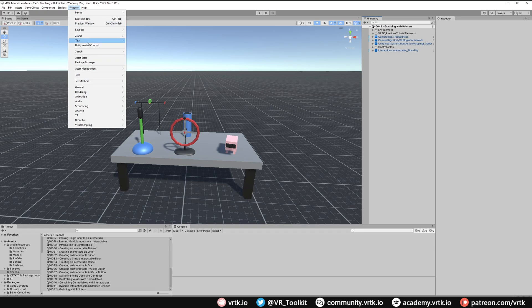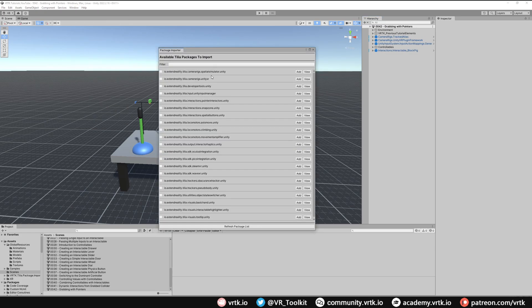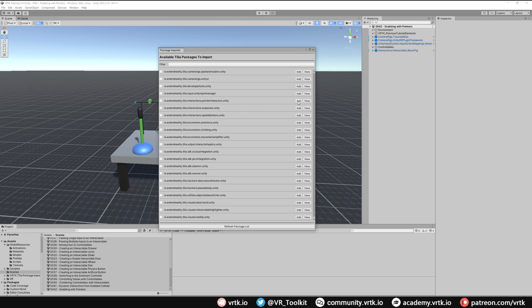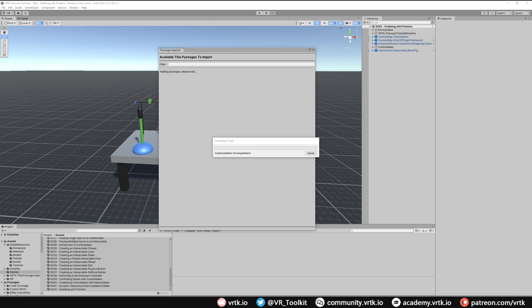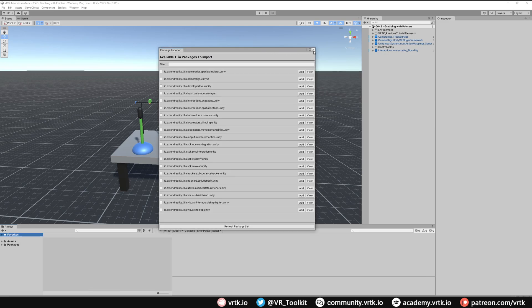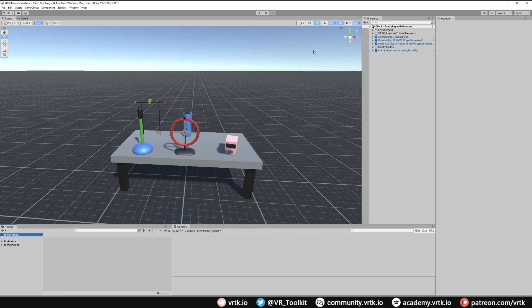If we go to Window, then to Tilia, then to the Package Importer, and look for the Interactions Pointer Interactors package and add that. When that's added we can close down the package importer window.